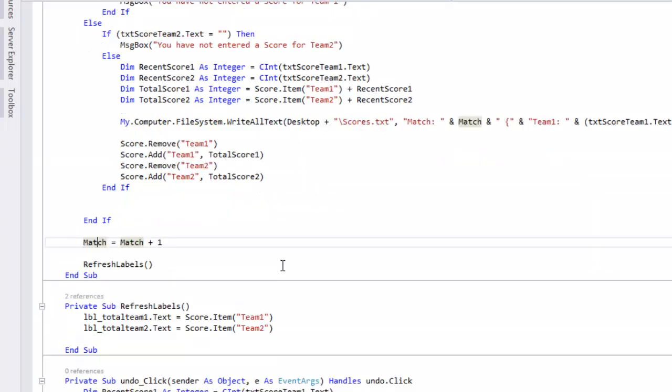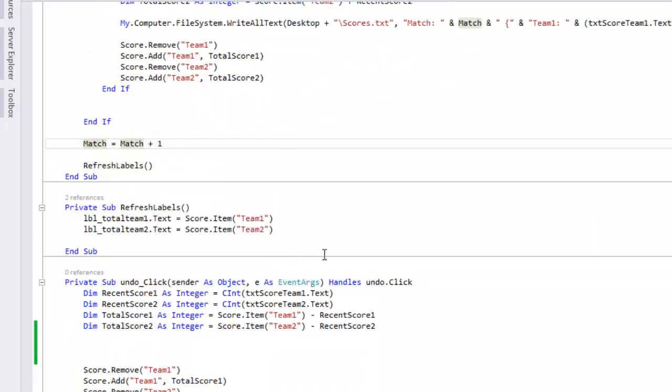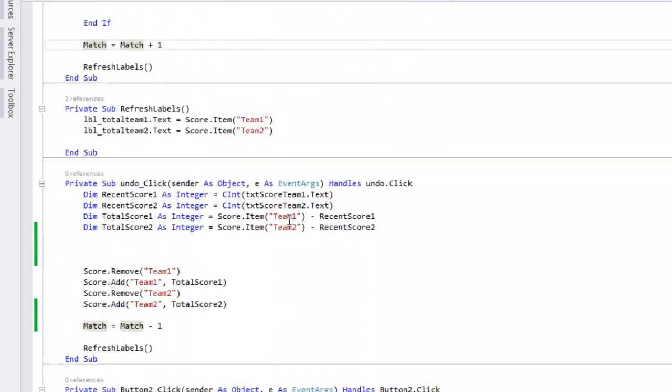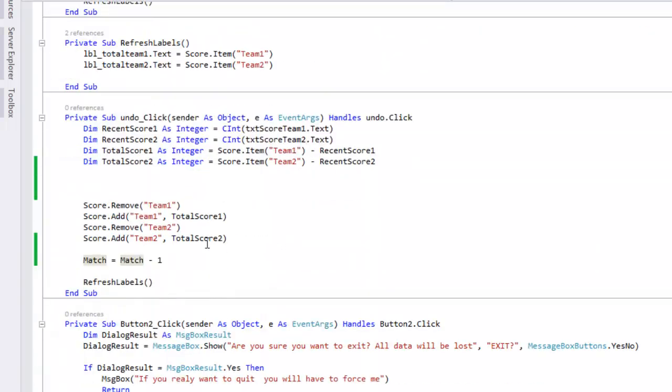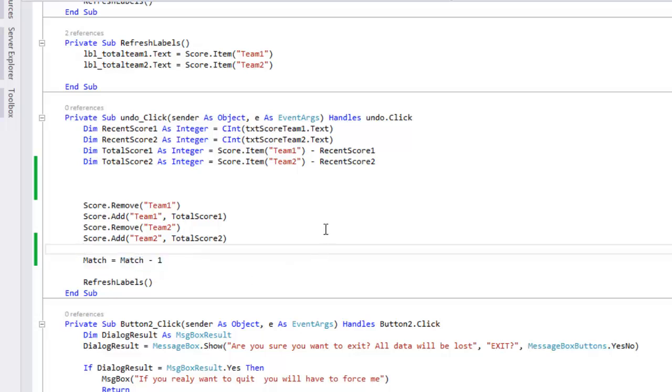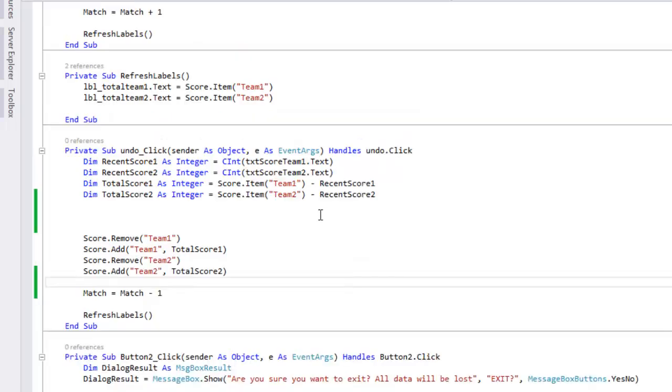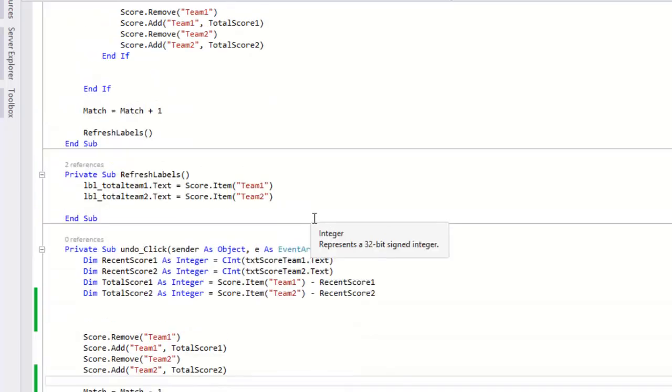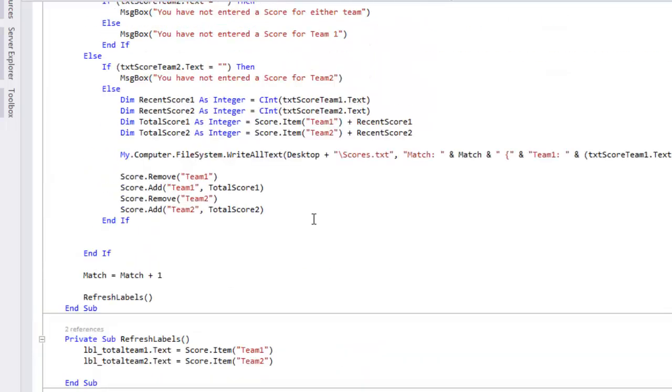Such as we've done with the match. Once the score has been added we tell it that the match is what it was before plus one because the match has been played. And when you do the undo button it's the match minus one. So that way you're saying the last match actually wasn't right, go back one, and that's what the new match will equal.